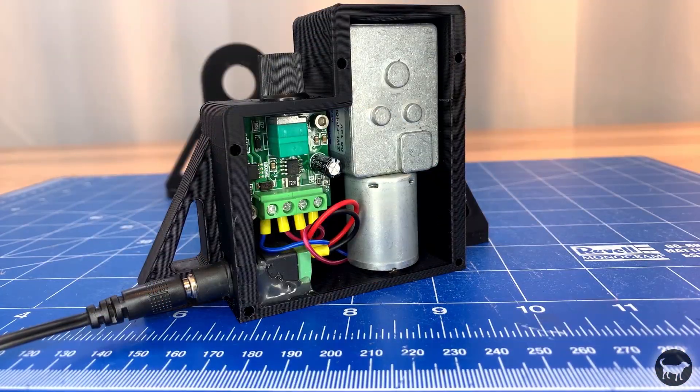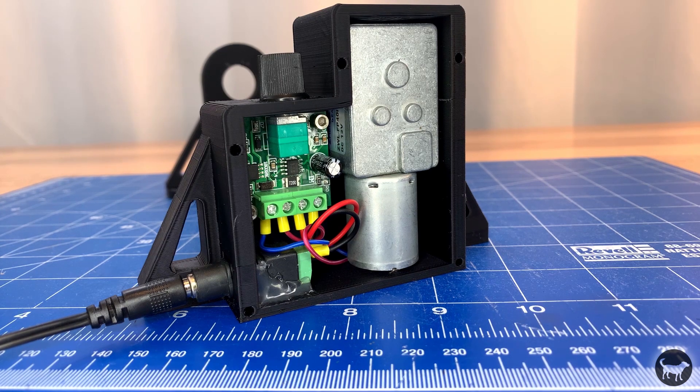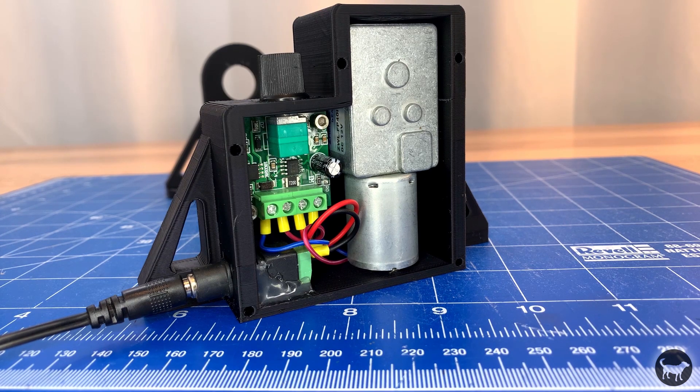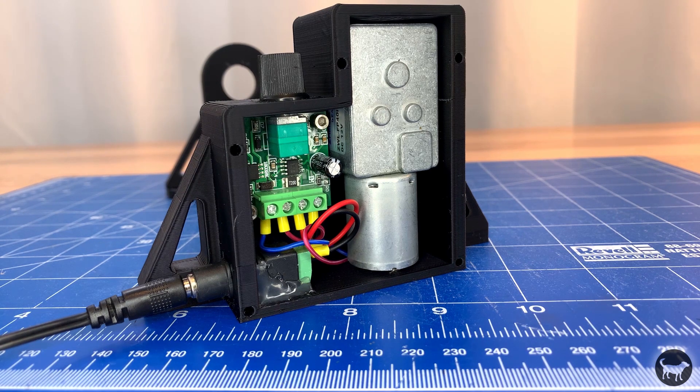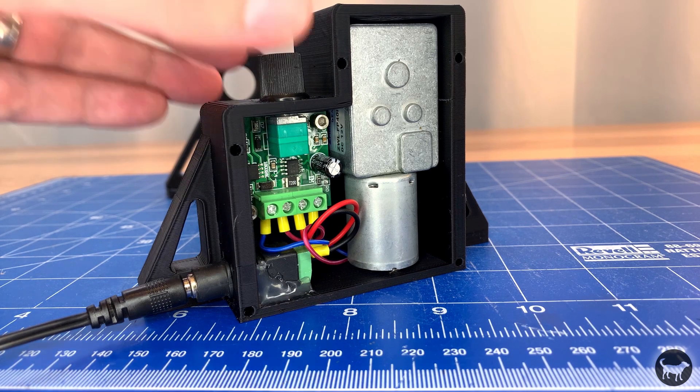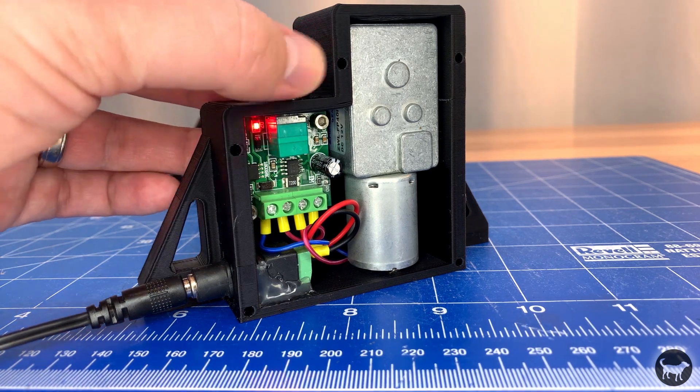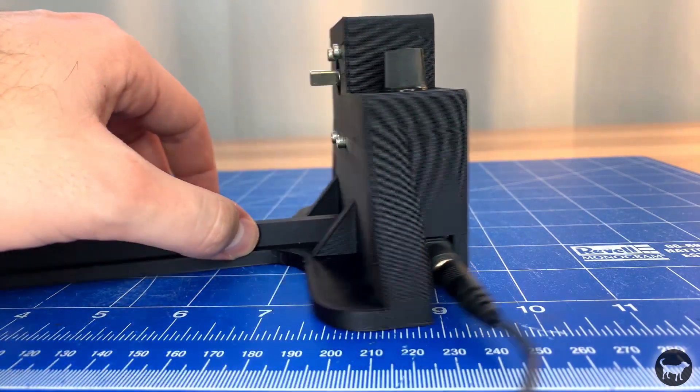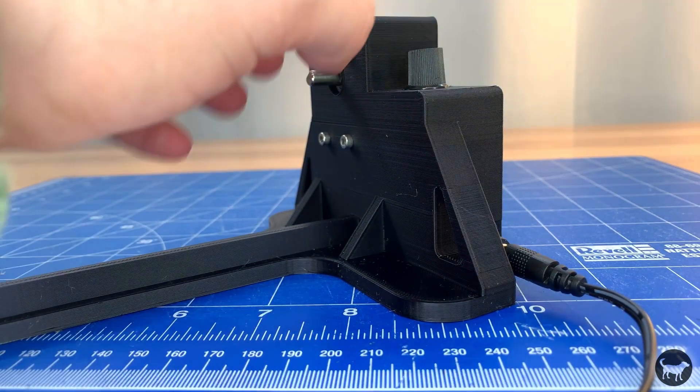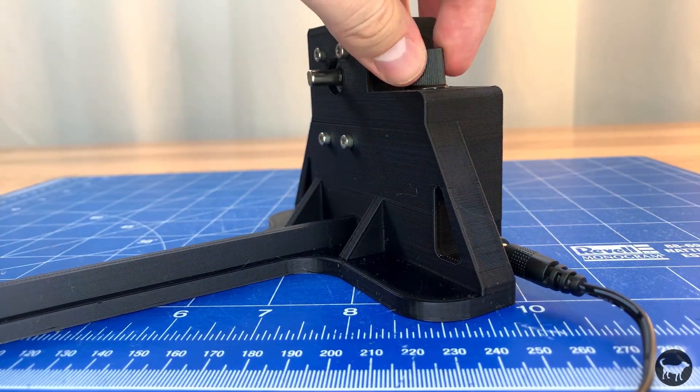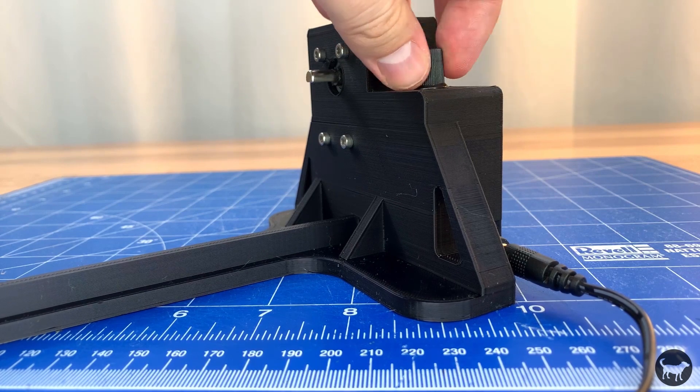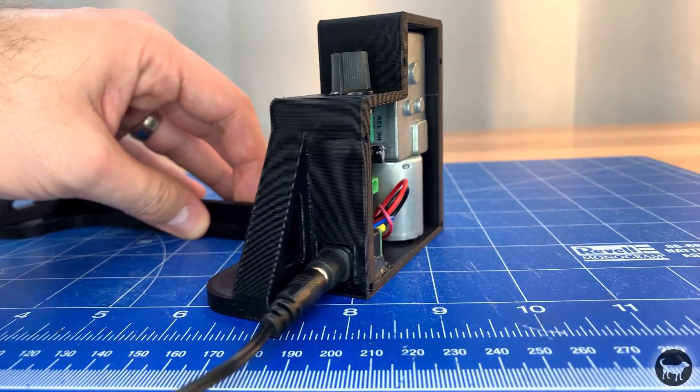Now that all the electrical is hooked up it might be a good idea to test it to make sure everything is working correctly before you screw on the case cover or add the center sanding drum. Looks like everything is working.